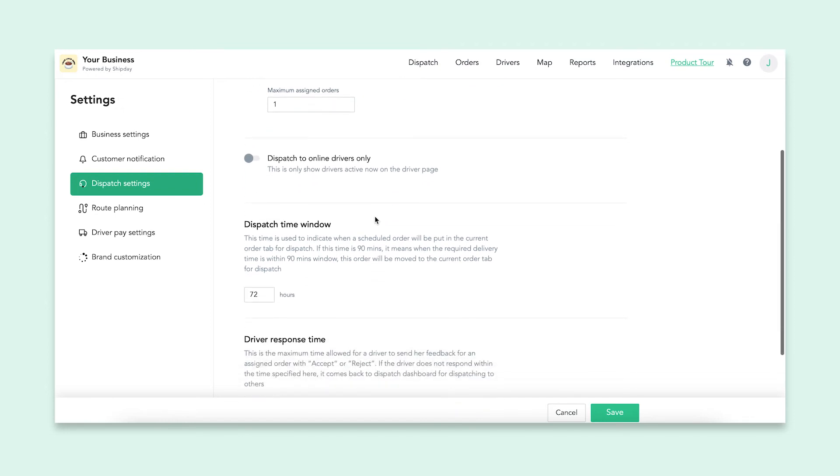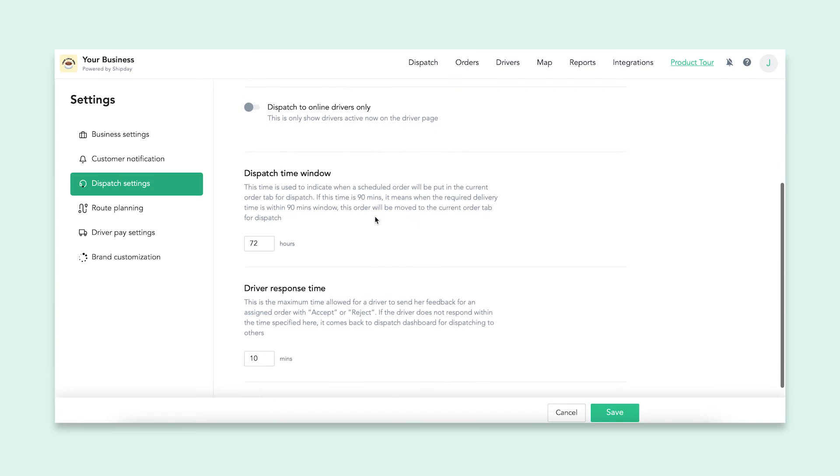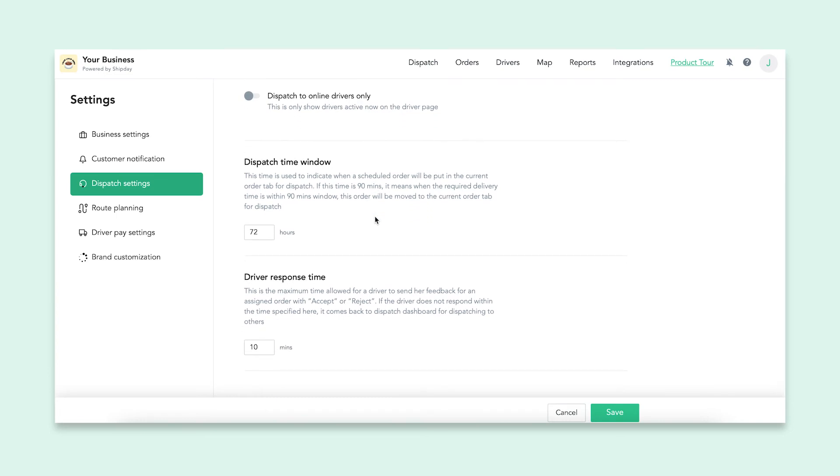Dispatching to online drivers only is a setting that does exactly what it sounds like. If this is turned on, only a driver that is logged into the driver app and online are able to receive orders.